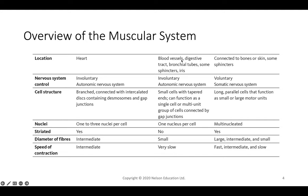Smooth muscle is found in your blood vessels, digestive tract, bronchial tubes, sphincters of some organs like your urinary sphincter, and the iris of your eye — which allows your pupil to contract with too much light. These cells are also under involuntary autonomic control. They're small cells functioning as a multi-unit group with gap junctions, one nucleus per cell, not striated, and their contractile speed is very slow — think the process of digestion, for example.